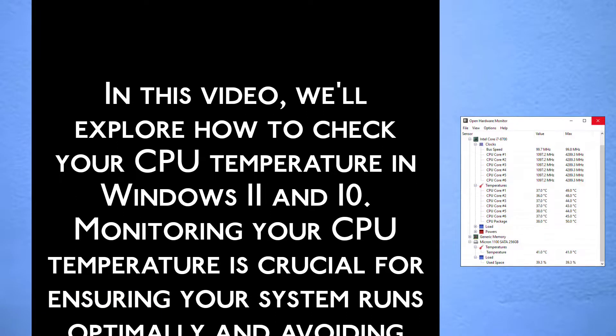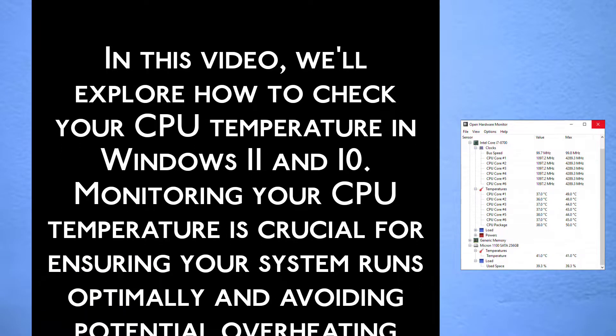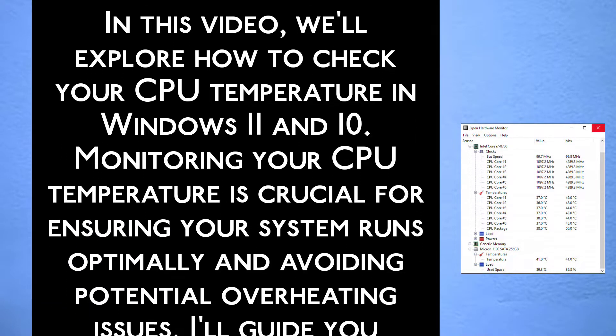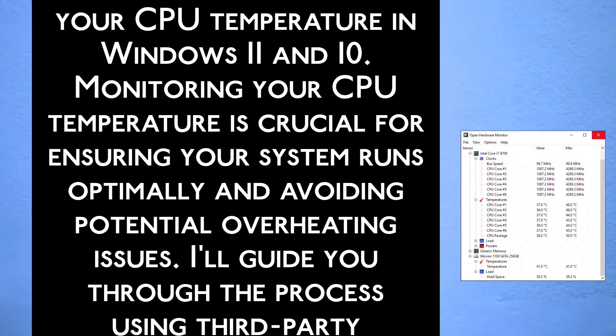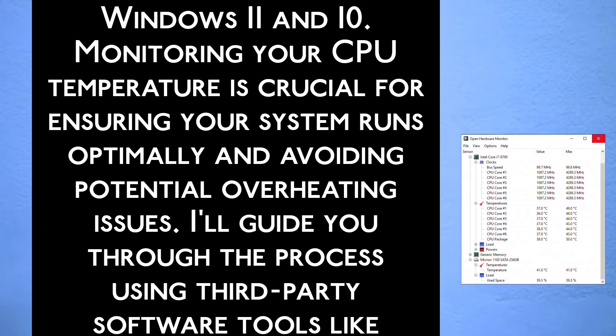Monitoring your CPU temperature is crucial for ensuring your system runs optimally and avoiding potential overheating issues.